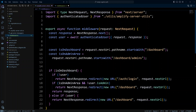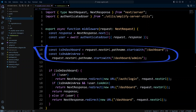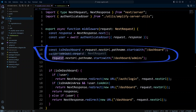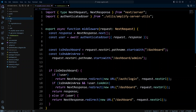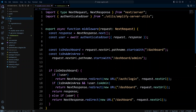We get the user by calling the authenticatedUser function we created, passing it an object with request and response. We also define two constants: isOnDashboard (when the path starts with /dashboard) and isInAdminArea (when the path starts with /dashboard/admins). Then we apply if-statement logic: if the user is on the dashboard page but not authenticated, we redirect to login. If we're in the admin area and the user is not an admin, we redirect to the dashboard. If everything passes, we return the response, which is nextResponse.next(). And in an else-if, if the user is authenticated and tries to visit the login page, we redirect them straight to the dashboard.